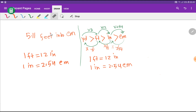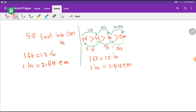To convert 5.11 feet into centimeters, we need to find the basic equivalence between feet and centimeters. Unfortunately, there is no direct basic equivalence between feet and centimeters, but we have the relationship of feet with inch, and with inch we have the relationship of centimeters. So we have to convert feet to inch first, then inch to centimeters. Everything will be clear if you follow along.